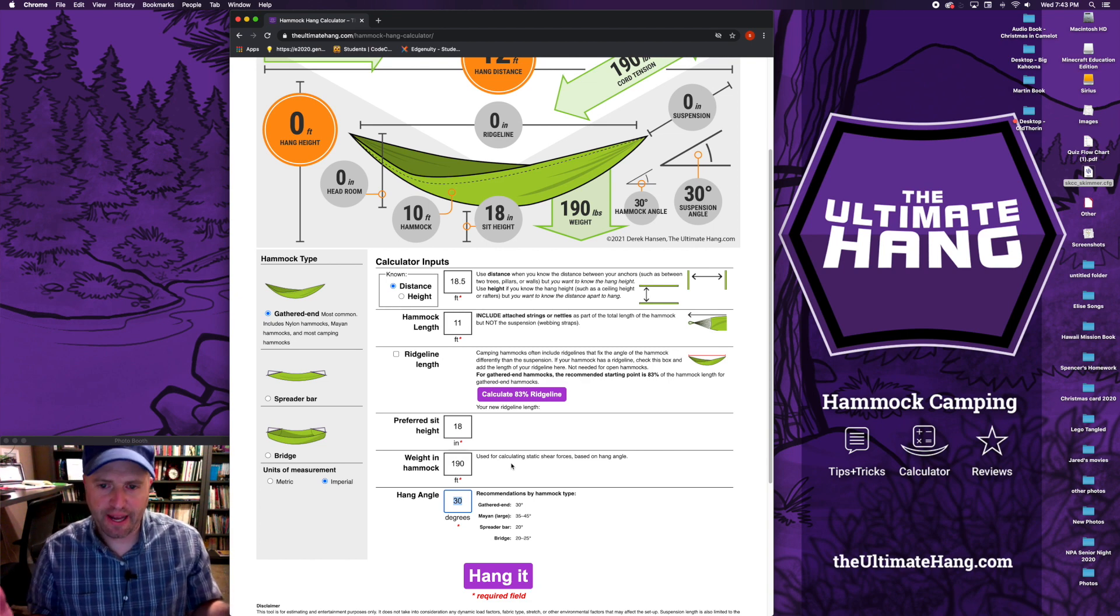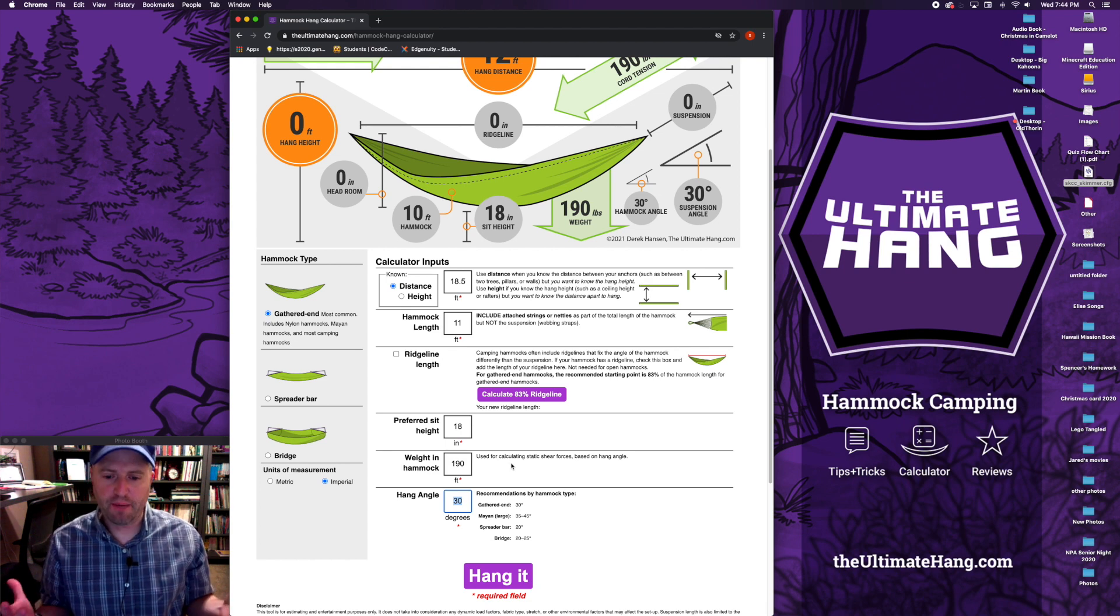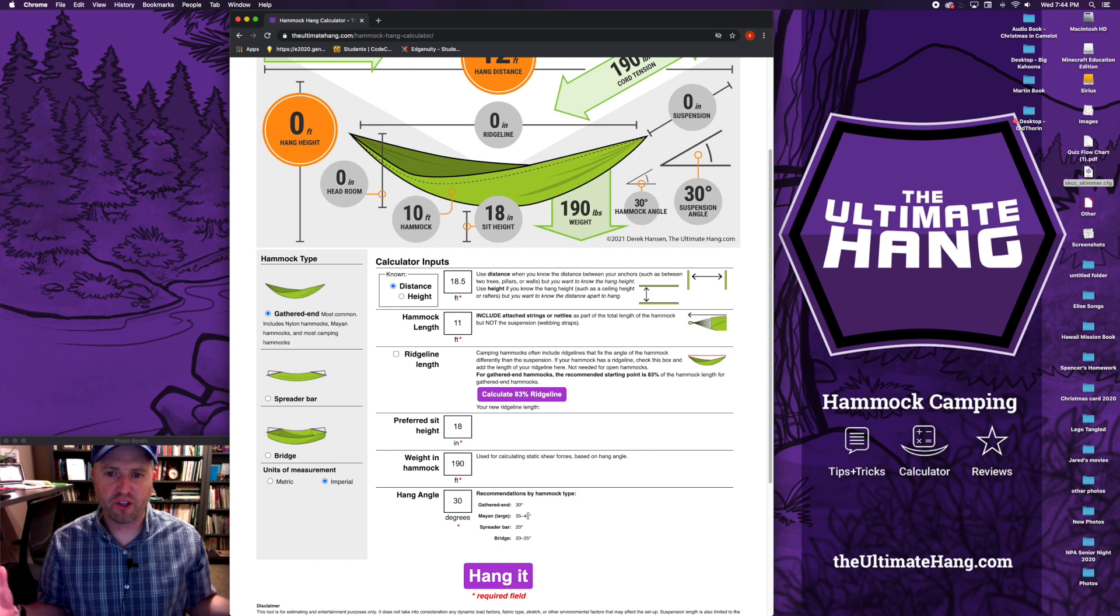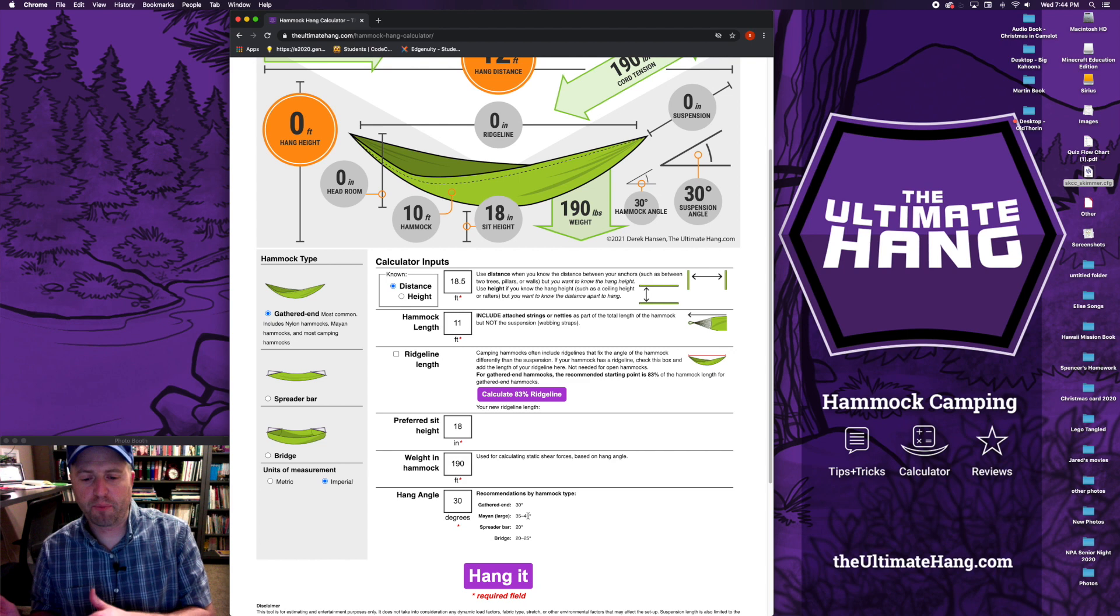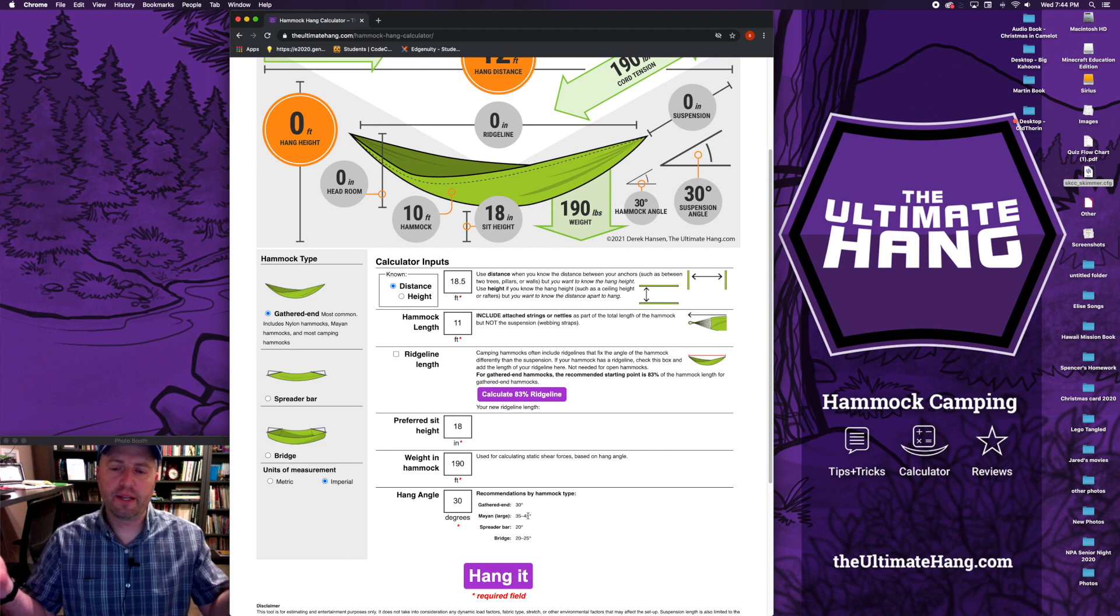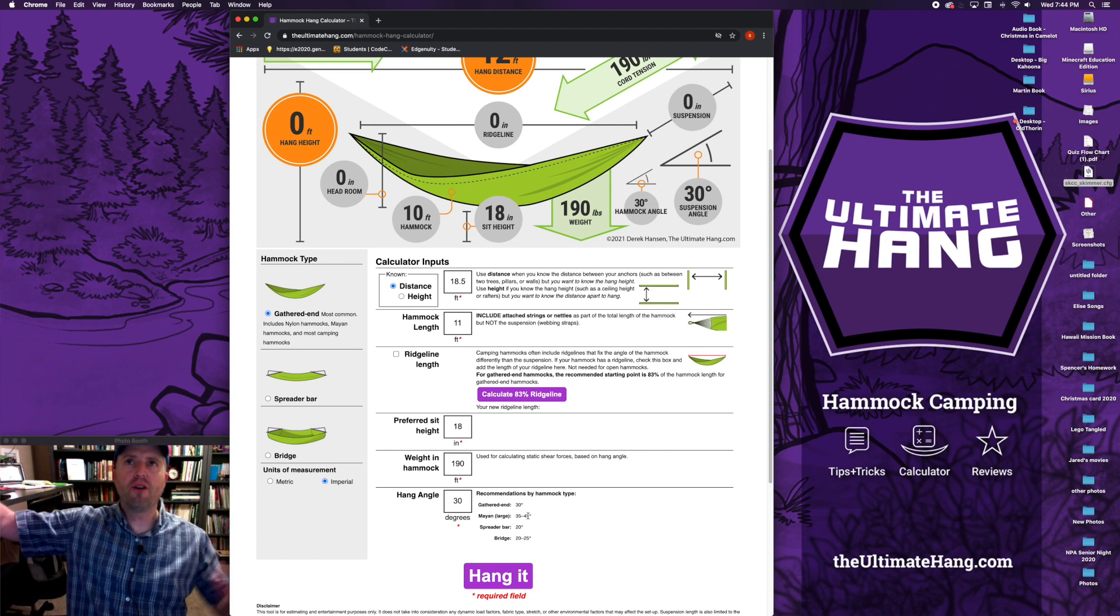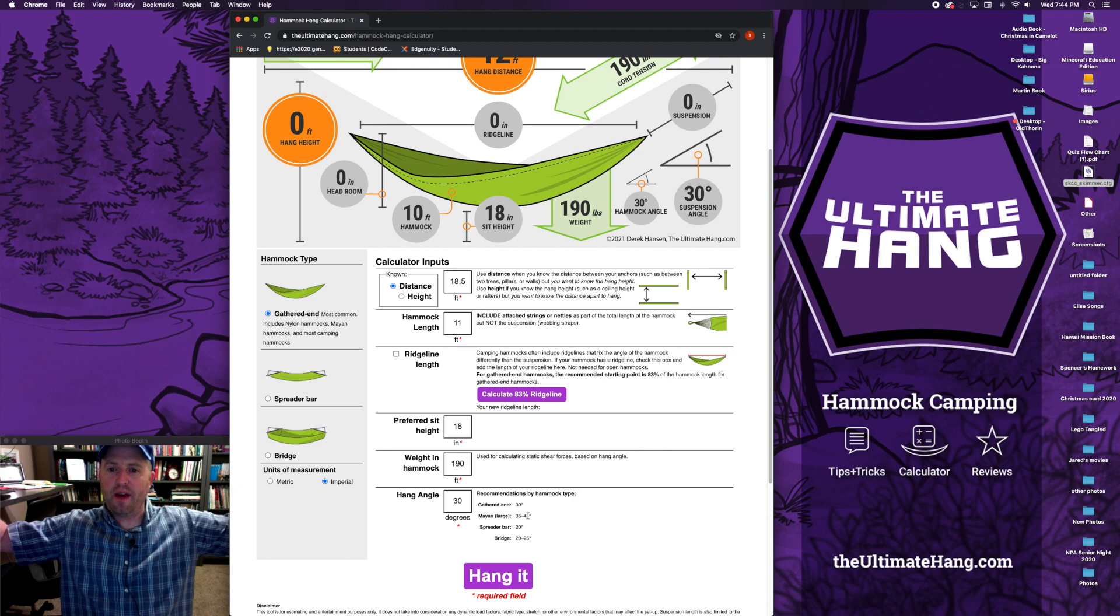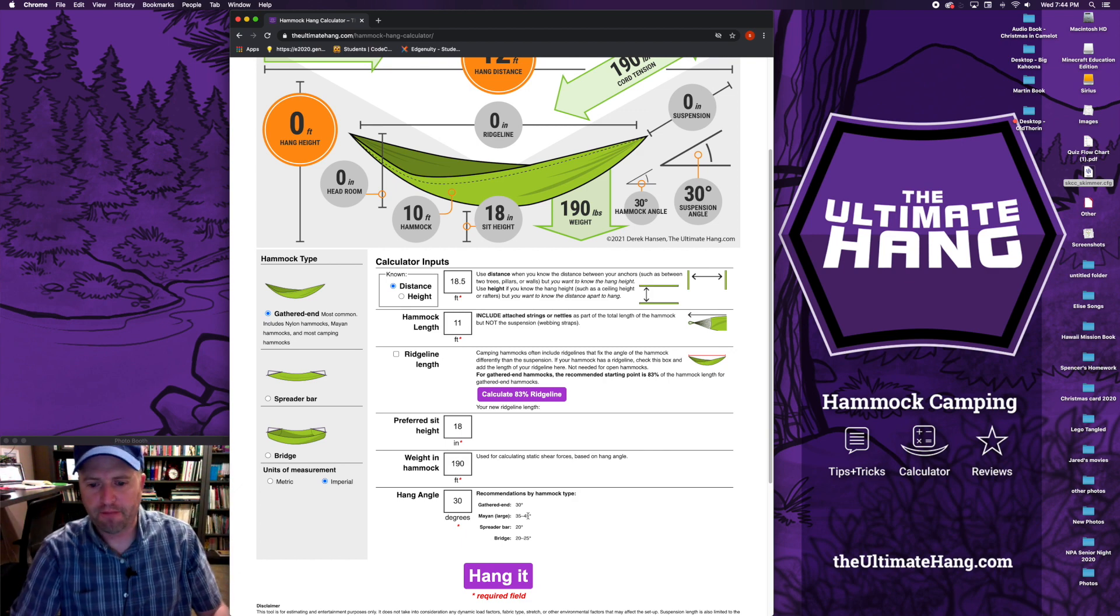I do have some recommended angles based on the hammock type. For most gathered end hammocks, 30 degrees is a great starting point. But there are some hammocks, especially those big Mayan hammocks, where a bigger hang angle like 35, 45, or 50 degrees may actually be more appropriate. Some of the other hammocks like bridge hammocks and spreader bars actually benefit from a tighter hang angle, and a lot of that is due to the fact that you have to hang those lower anyway because the hammock elevates once you put the spreader bars.